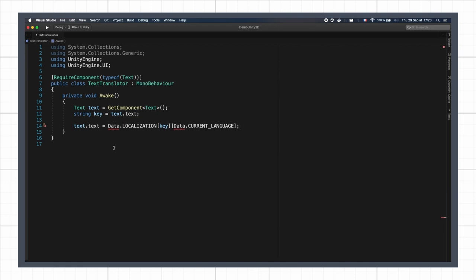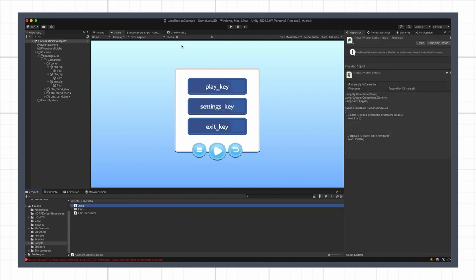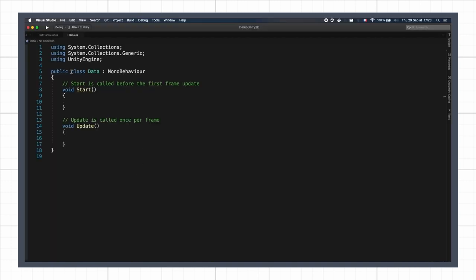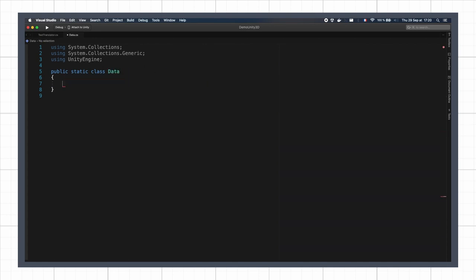Of course, we then need to create all those global variables. For this, let's make another C-sharp script and turn it into a static class so it doesn't require any instance. Since this will be filled with abstract data, it's fine if it's just global to the whole project like this.